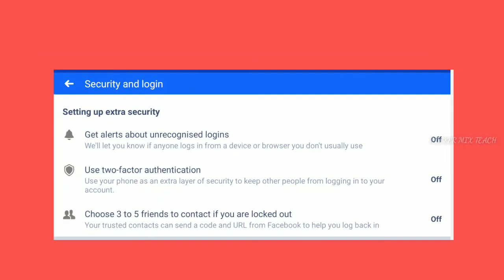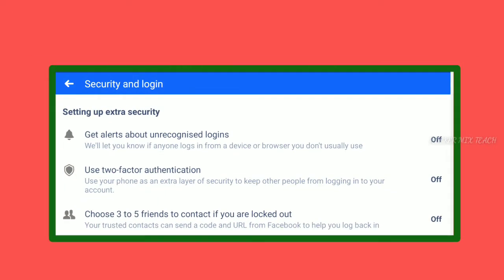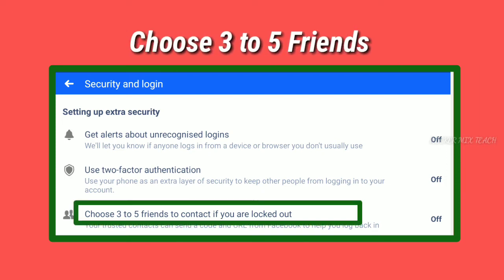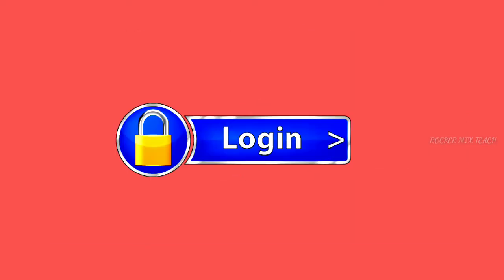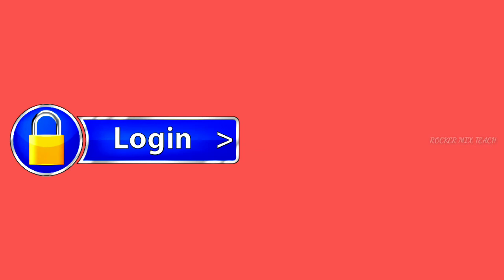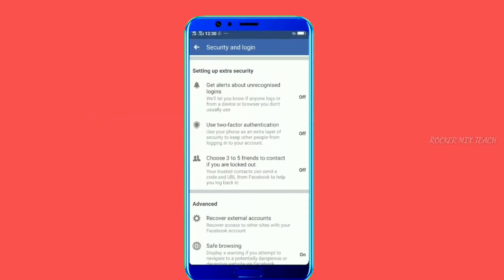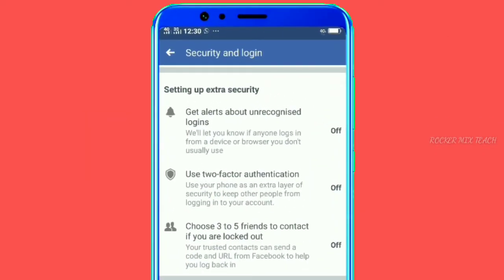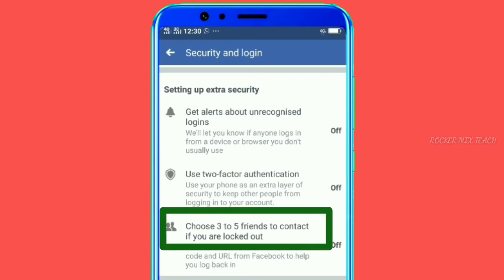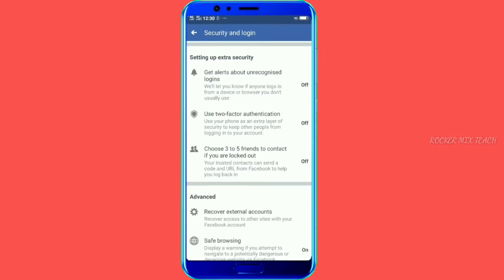Next, we will cover an important setting — choose 3 to 5 friends. If some person is hacking your Facebook account or you have forgotten your password, you will try to log in to your Facebook account. If you complete the process, you will solve your Facebook problem and secure your account. You can enable this by going to security and login, then click 'Choose 2 to 5 friends to contact if you get locked out.'